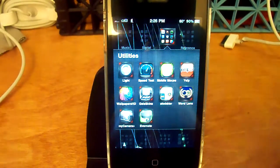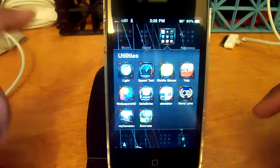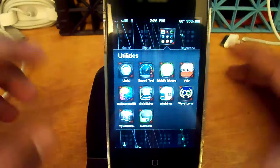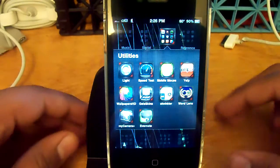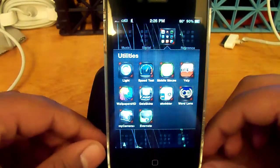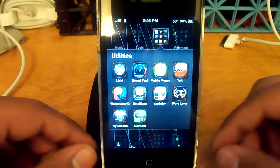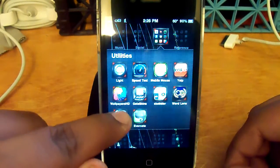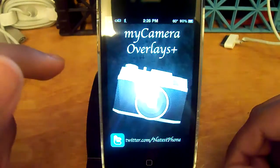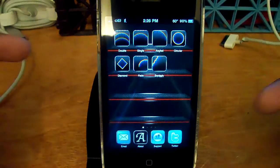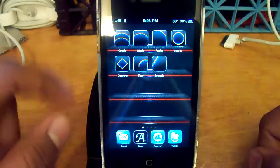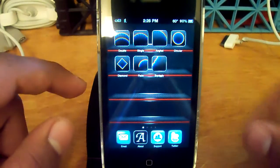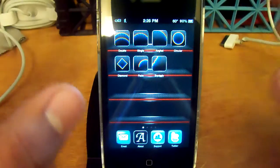What is up guys, this is Sahil from RunnerOnTech.com and today we're going to do a quick demo of My Camera Overlays Plus. Be sure to check out the full post on RunnerOnTech.com for your chance to also win this app in a giveaway.